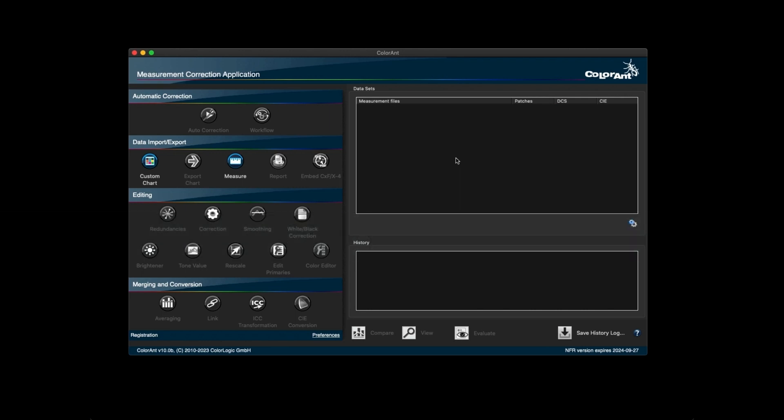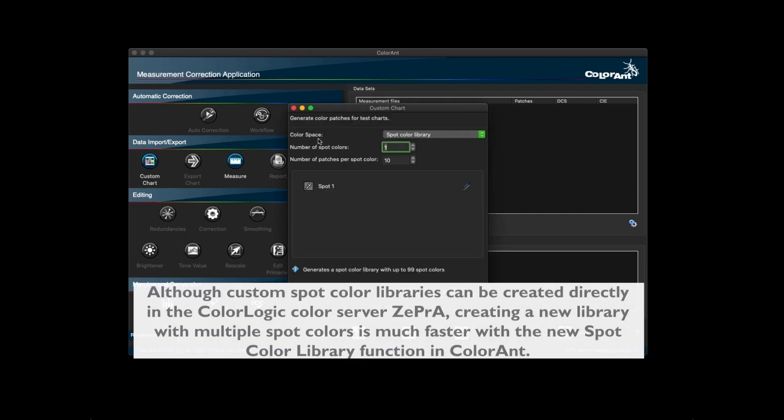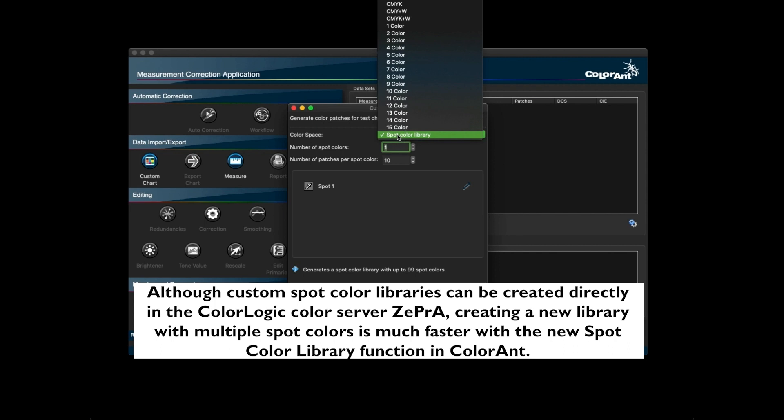One of the several new features in Colorant 10 is the ability to create charts for custom spot color libraries with up to 99 spot colors. To create a chart for a spot color library is quick and easy.